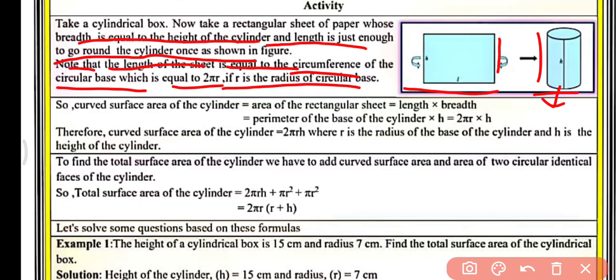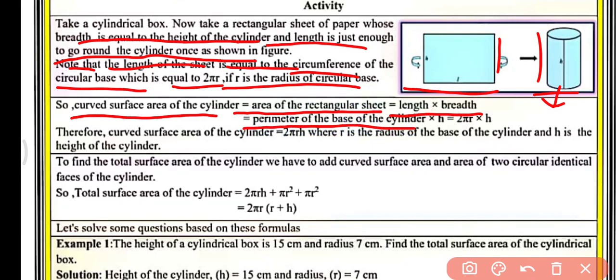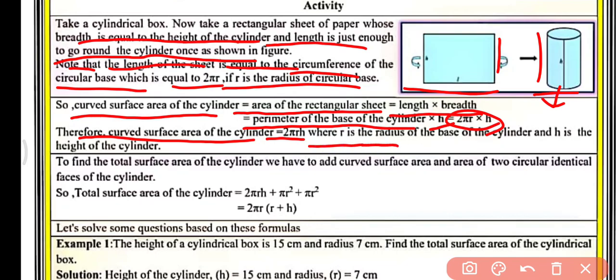The curved surface area of the cylinder equals the area of the rectangular sheet, that is length into breadth. Since length equals the perimeter of the base of the cylinder, that is 2πr, and breadth equals height h, the curved surface area equals 2πrh. Here r is the radius of the base and h is the height of the cylinder.